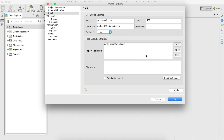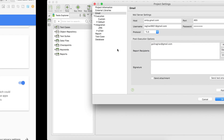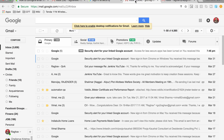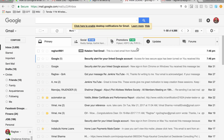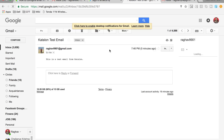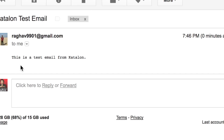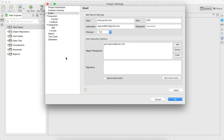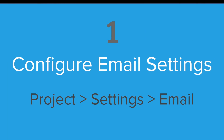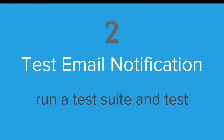Now let us try sending a test email again. You can see the test email was sent successfully, so we were able to configure our settings successfully. You can also validate by going to the recipient's inbox — and yes, we have received a test email from Katalon. Our settings are now done, so apply and click OK.